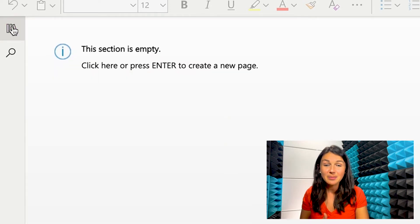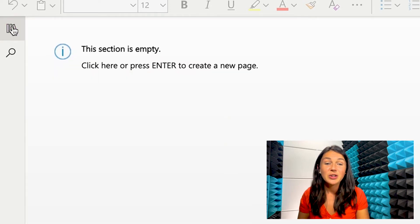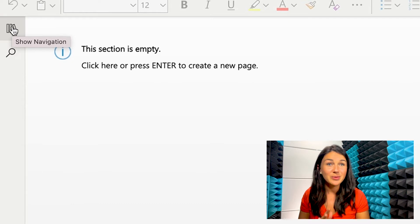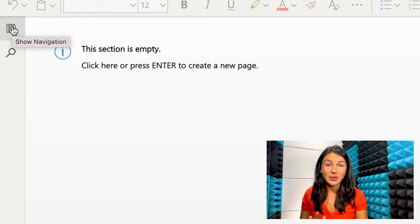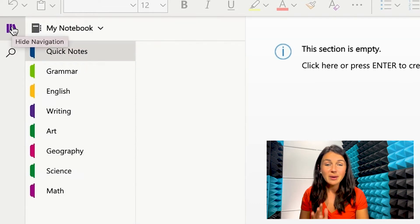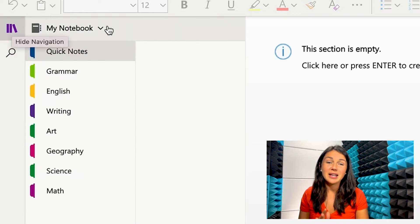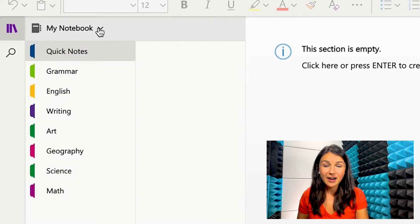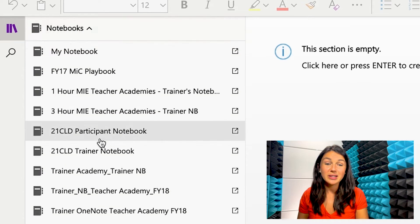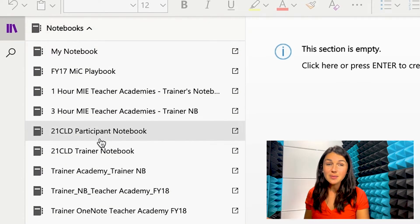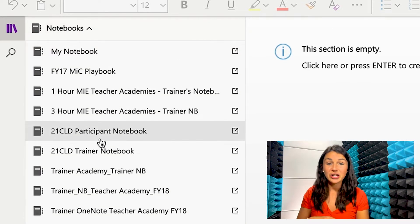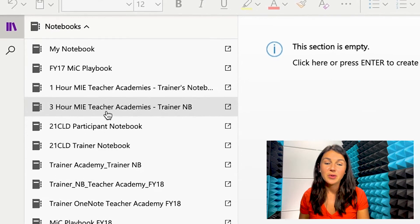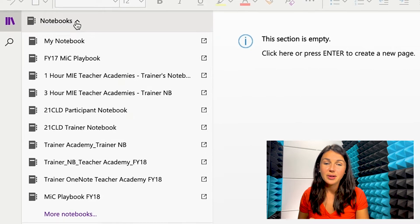So if you click on this button here, you'll notice I only have one notebook, so nothing else is showing. If you had multiple notebooks, they would show up here. You also see that under that caret, those are all notebooks that I've opened, but that I haven't created.